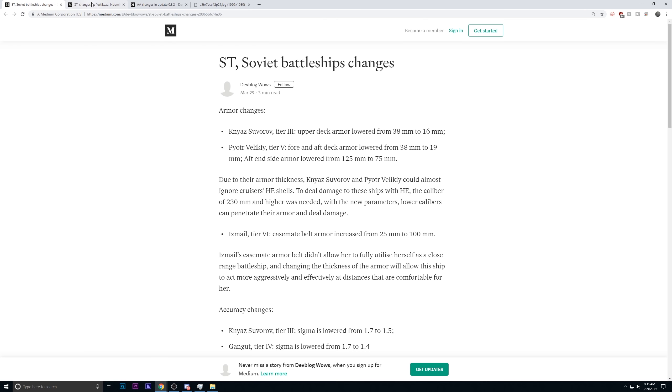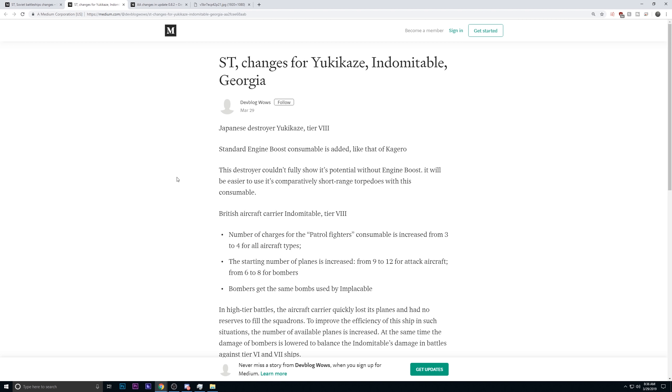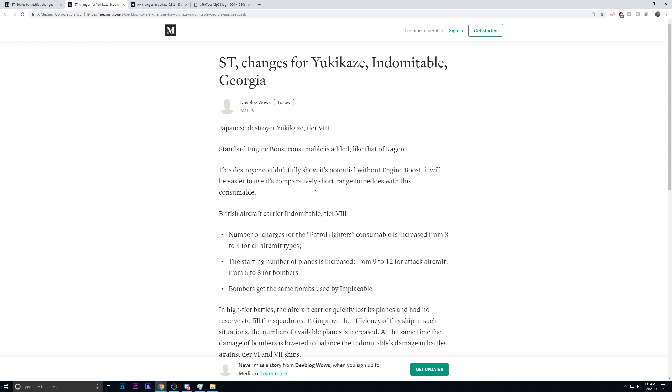Yukikaze, Indomitable, and Georgia all are being adjusted. They are equipping the engine boost consumable on the Yukikaze. Thank God. It was the DD that I tested with just smoke. It was awful with just smoke. It has 8-kilometer-range torpedoes. Speed boost works very well with shallow range. I don't know why this wasn't attached to it before, but it is now.